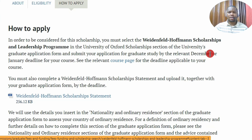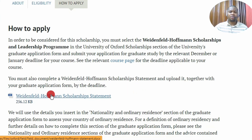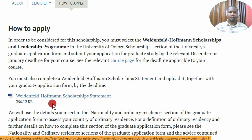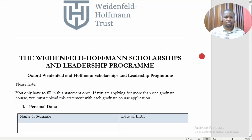Most courses at the University of Oxford have December or January deadlines, so the earlier you apply the better. During the application process, you must submit a statement for the Weidenfeld and Hoffmann Scholarship and upload it together with your graduate school application. When applying for the graduate school, you will upload this statement indicating that you are interested in applying for the scholarship having reviewed the eligibility criteria.